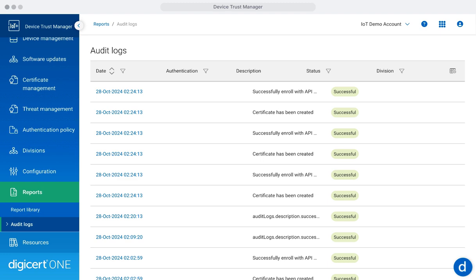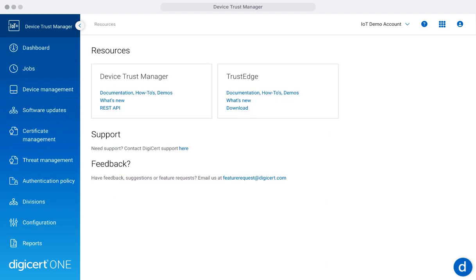The resources section serves as your central repository for all configuration details, API documentation, and additional tools to manage your devices effectively. Here you can access key support materials, integration guides, and best practices to optimize your use of Device Trust Manager, empowering you to stay agile and secure as your devices evolve.